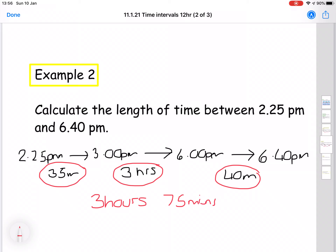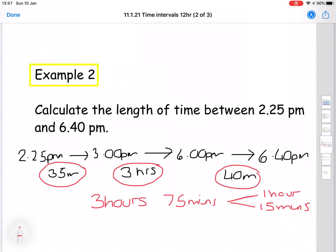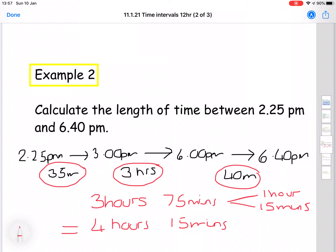We would never say 75 minutes as a total time. Remember that 60 minutes makes up one hour, so 75 minutes is one full hour and 15 minutes left over. If your total minutes is higher than 60, take out those full hours. So the actual total time here is four hours and 15 minutes.